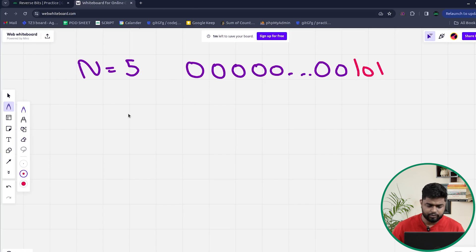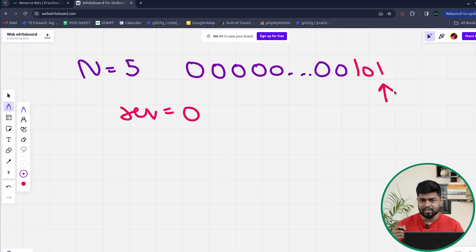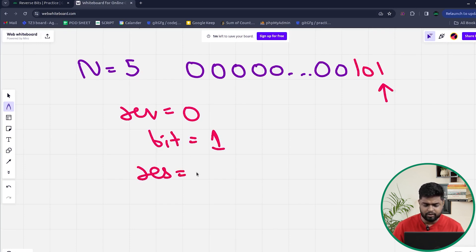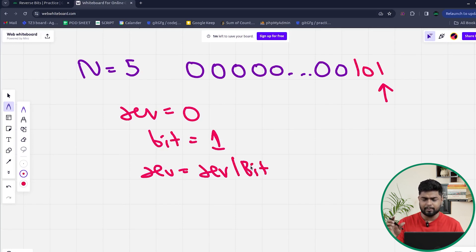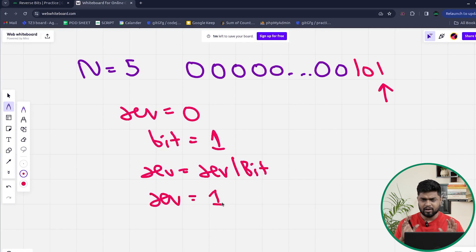Initially I declare a reverse number set to 0. Then I check the rightmost bit of the current number. By doing AND with 1, if the last bit is 1 I get 1, if it is 0 I get 0. Right now I get 1. Then I do: reverse_number = reverse_number OR bit, to accommodate that bit. If it is 0, the last bit won't change; if it is 1, the last bit becomes 1. So in the reverse format, we now have 1.